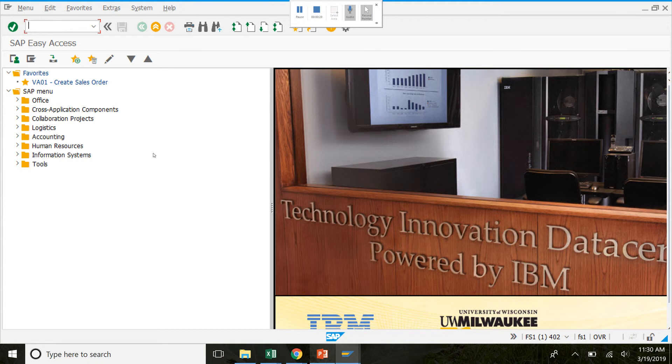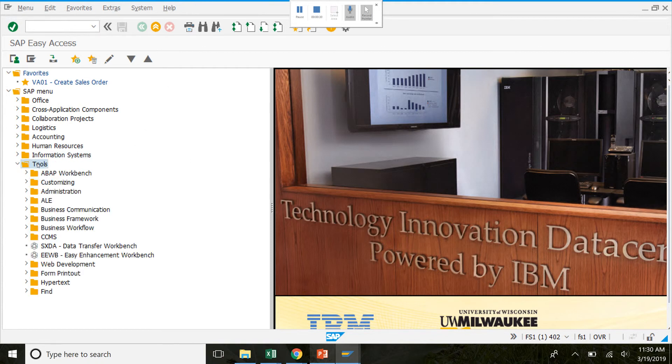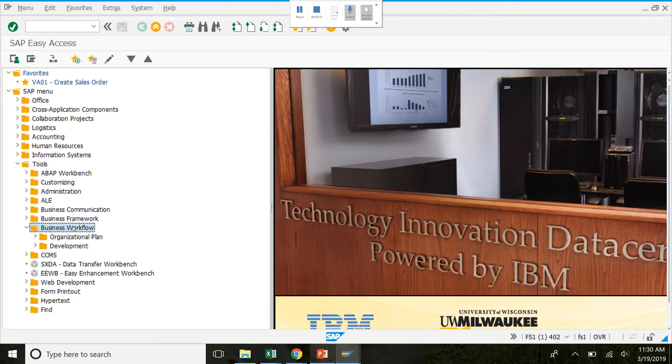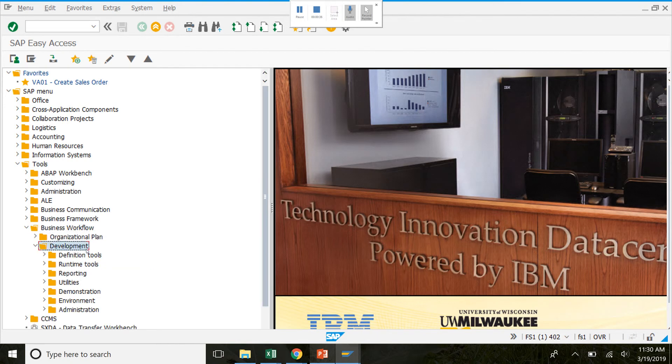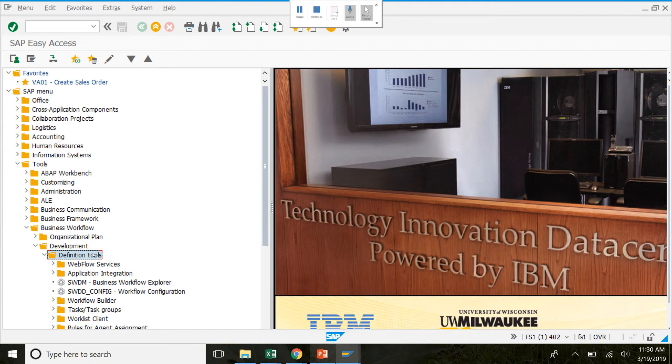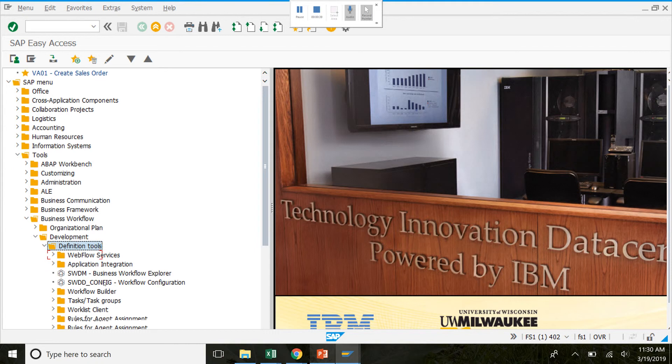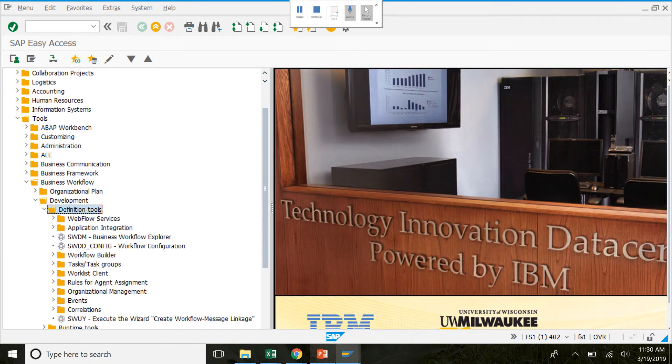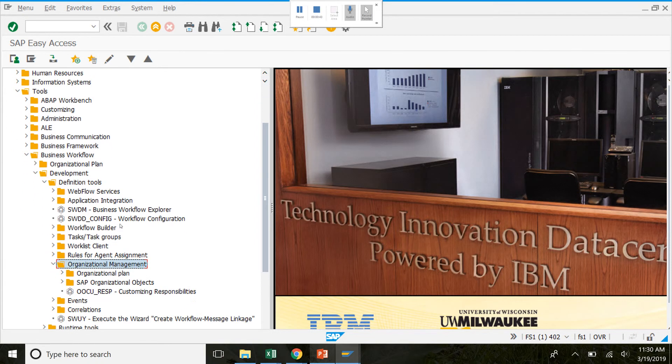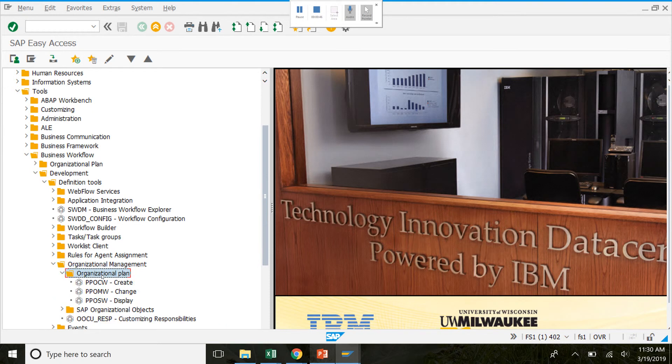To start off we'll go tools, business workflow, development, definition tools, organizational management, organizational plan, and create.